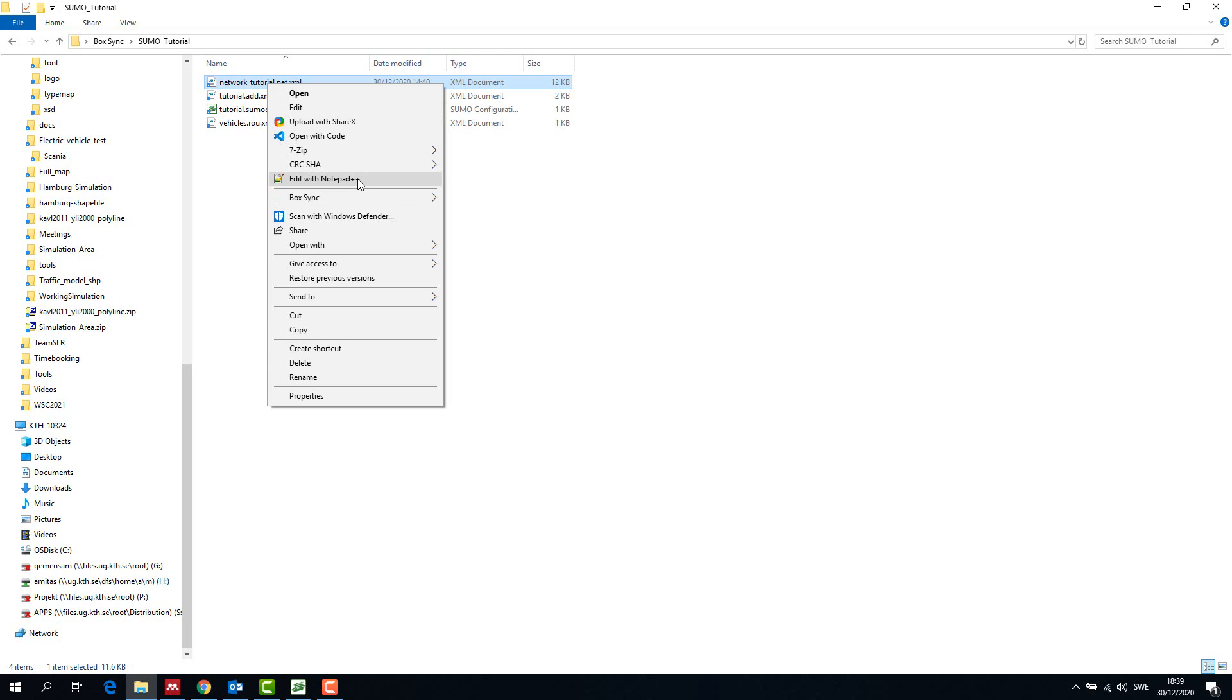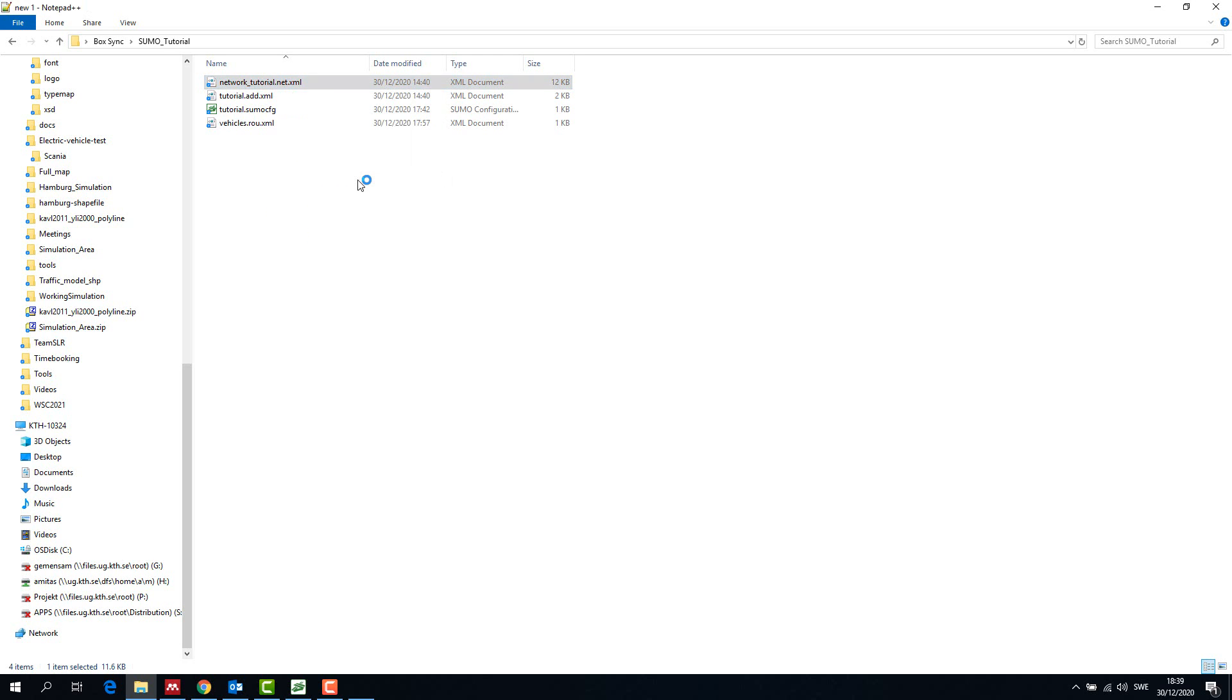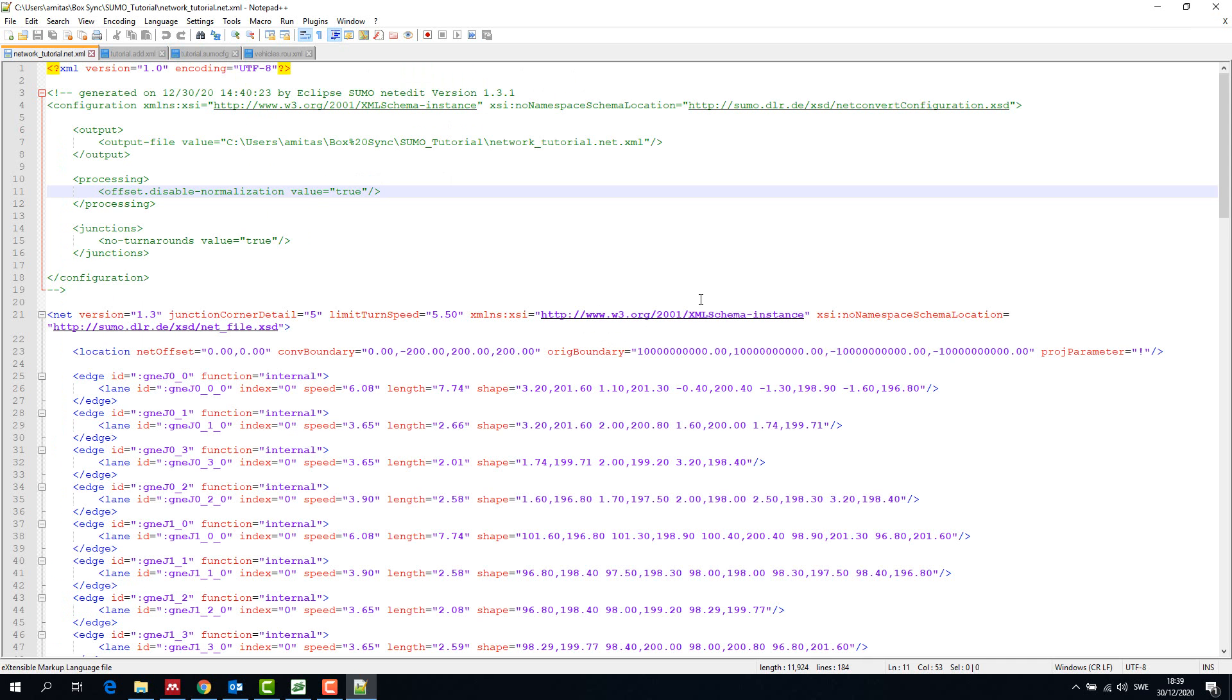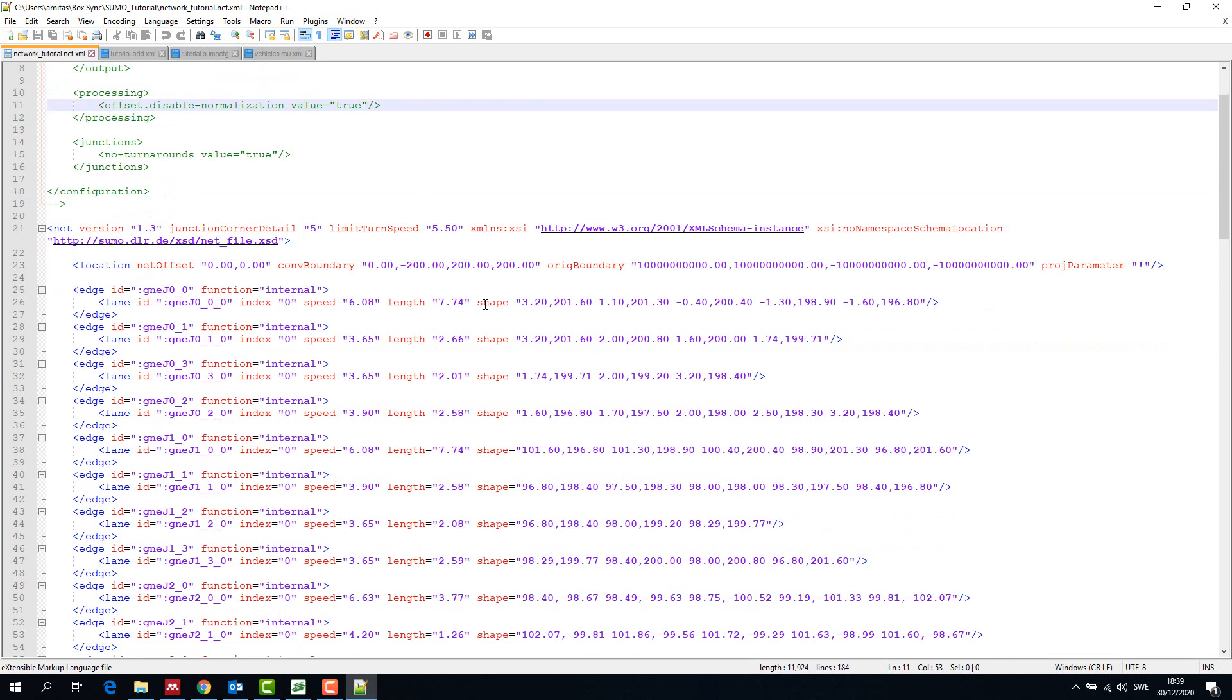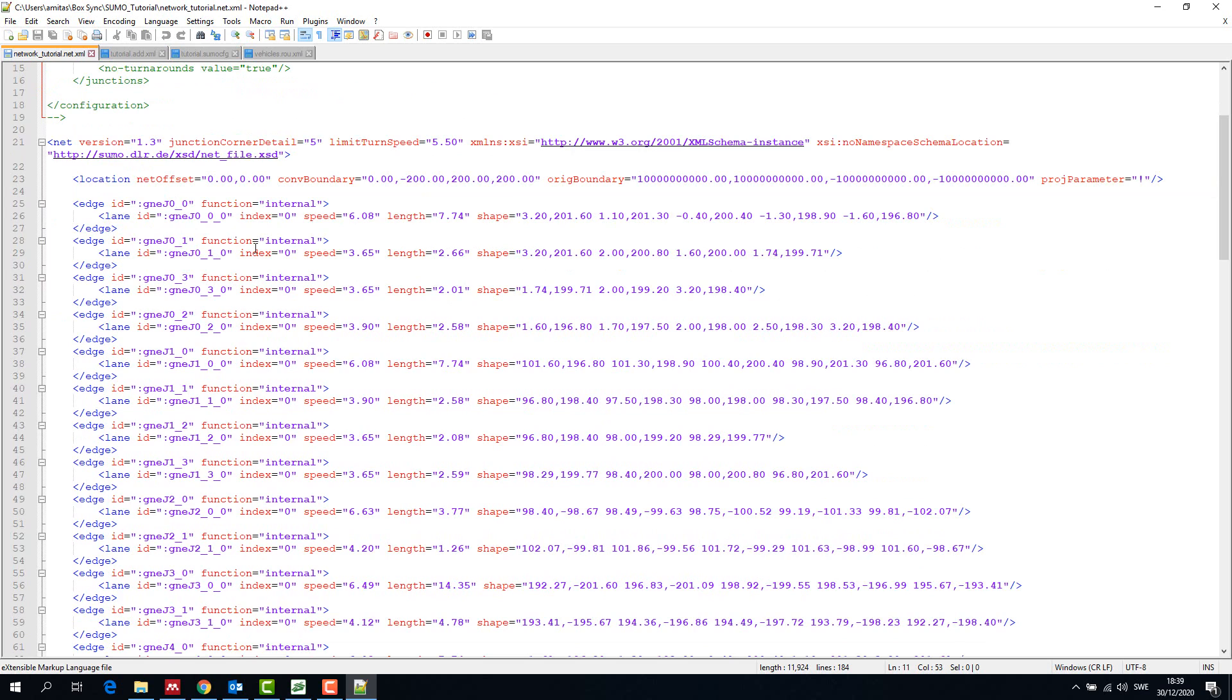We open the files in notepad++ and look at different edges, junctions and traffic lights that we created.